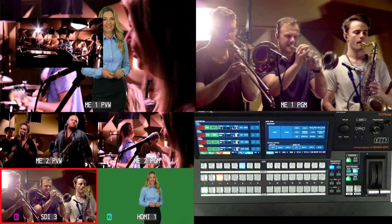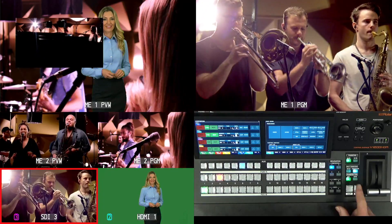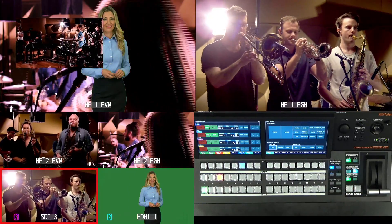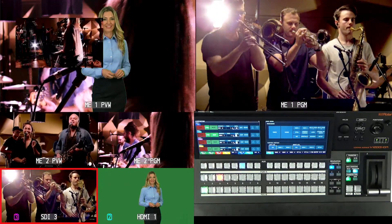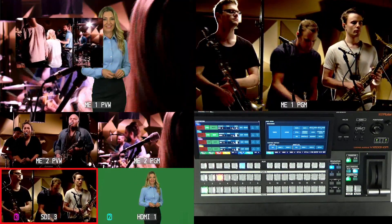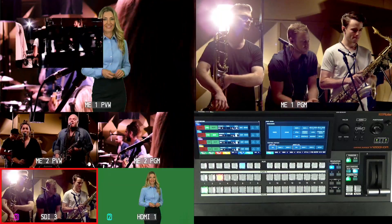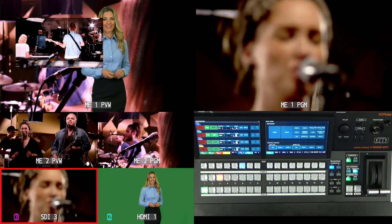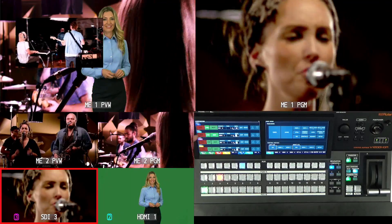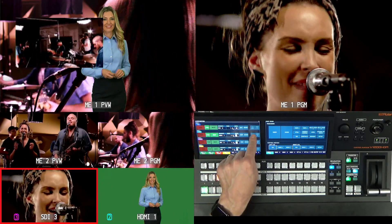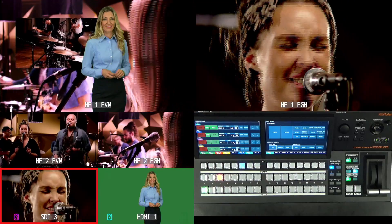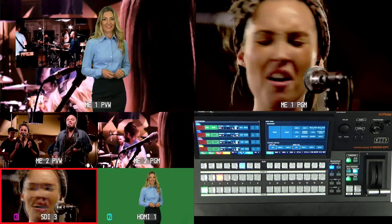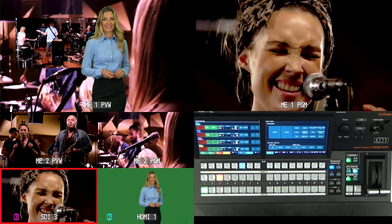You can also set up your keys to come in using wipes and choose wipe patterns. On the layering side, C1 is on the top layer — the picture-in-picture window — and C2 is the bottom layer. Tapping the layer button changes the layer levels, so now she's in the foreground and the picture-in-picture window is in the background. That's how you set up compositions and MEs in the V1200HD.